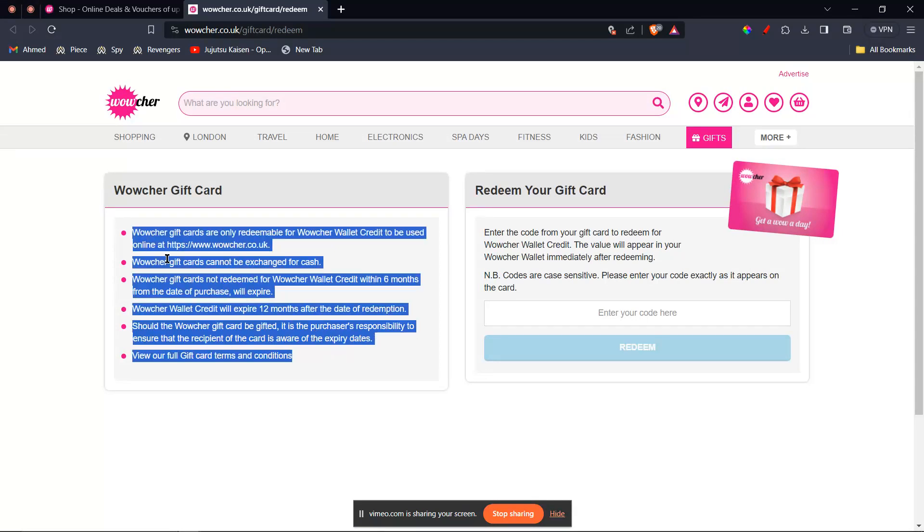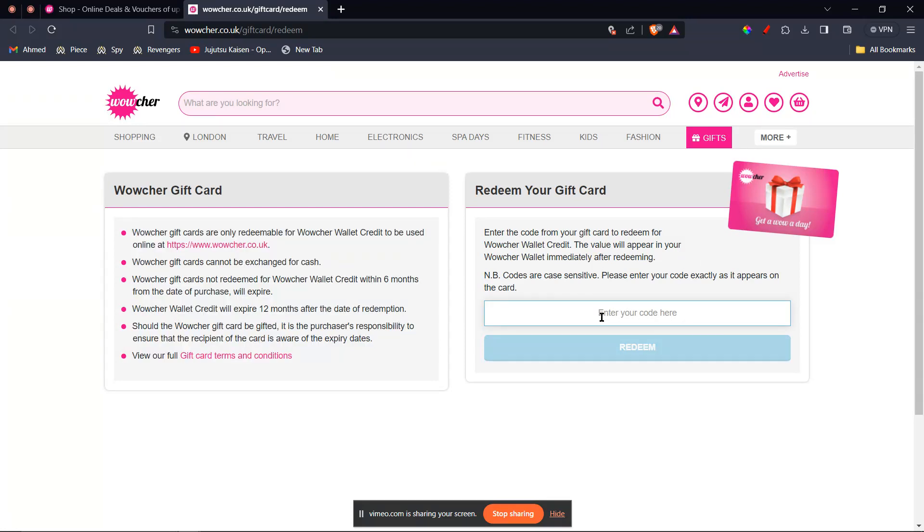Once you're done reading, on the right hand side you're gonna get your gift card, you're gonna scratch it, and then you're gonna go ahead and type in the code right here. And then you can click on redeem, and then all the credit from your gift card will be loaded into your account.